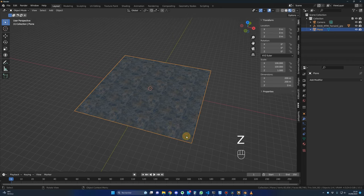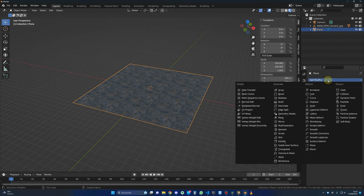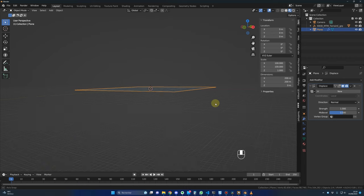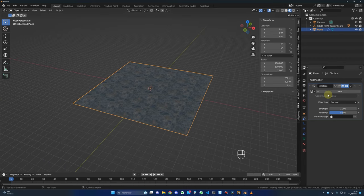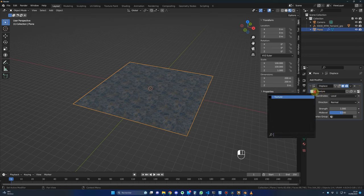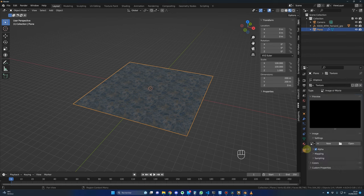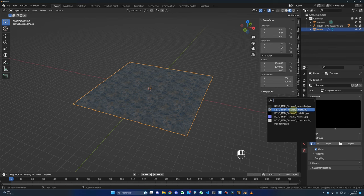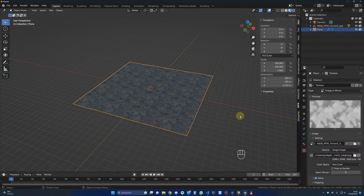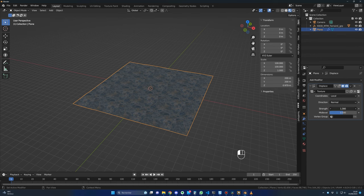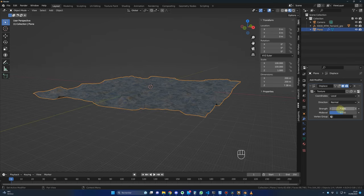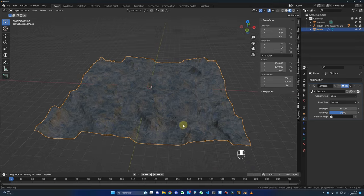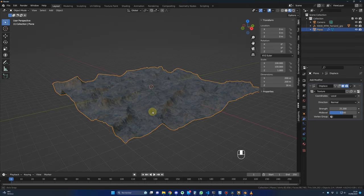Go back to Material Preview and add another modifier. This time add a Deform modifier — Displace. There is no change yet, so add a new texture. Go to Texture Properties, select Image or Movie, and select the displacement map. Now go back to Modifier Properties and raise the Strength. You can see deformation on the ground — that's why I changed the scaling, to have details in the deformation. Keep it subtle for the main ground, something around 6.